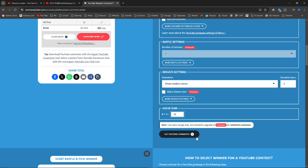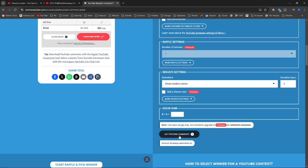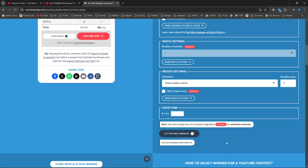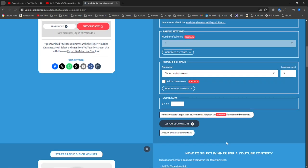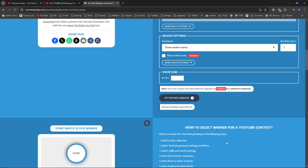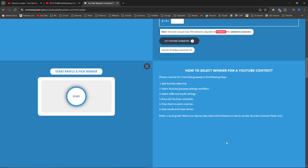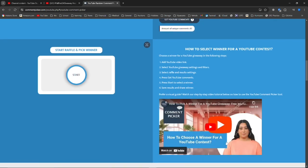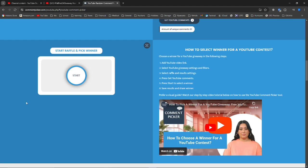We ended up with 83 unique comments. So that is pretty awesome. I got a few more from my other ones. So now it's time to pick our winner. Here we go.